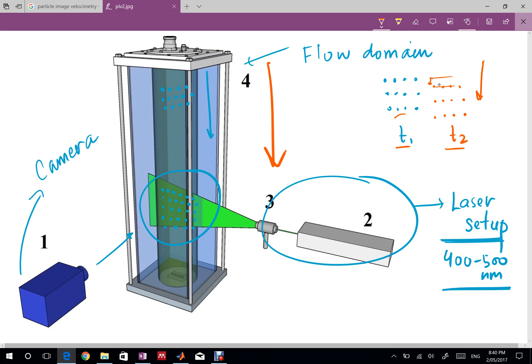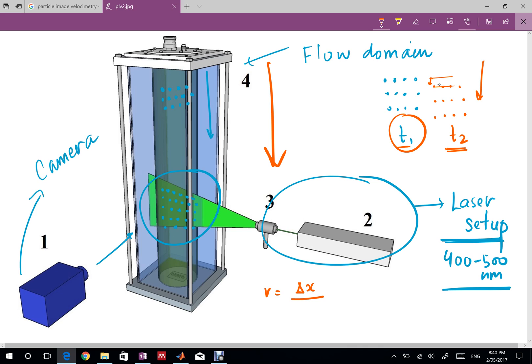Because we're usually interested in the velocity, the velocity would be delta x or delta y depending on which direction we are studying, so it could be delta x or delta y over delta t.